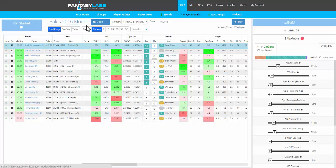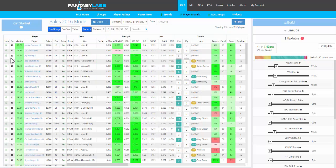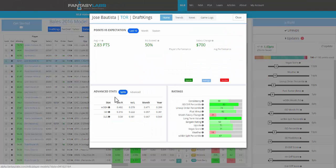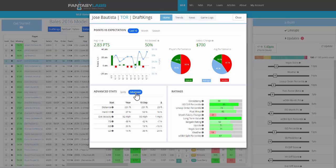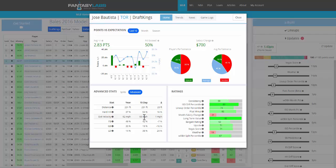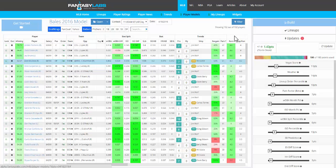For batters, we have similar data. We have our normal splits, and then there's a new advanced tab. So we have distance, hard hit percentage, exit velocity, and then batted ball profiles. Looking at Jose Batista over the past 15 days, he's hitting it 20 feet farther than he did over the past 12 months, and 251 feet is very far. Hard hit percentage also much higher, exit velocity a bit higher. So this is a good way to better quantify recent play in a way that I think traditional stats and even advanced metrics can't do.